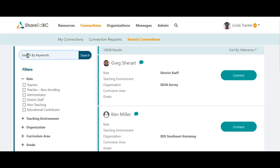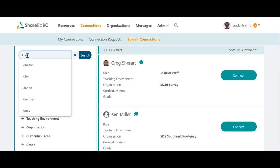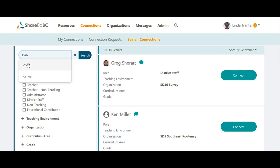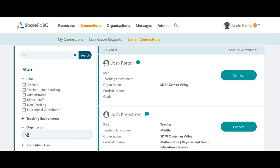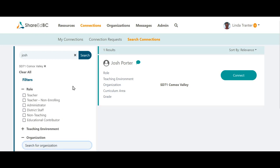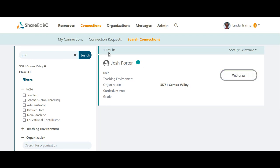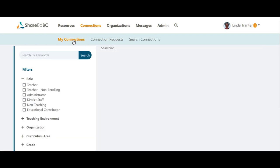With the search bar, you can type in the name of the person if you know it and filter by their school district. Let's use SD71 as an example. Once you have found the person you are looking for, you can click on the Connect button. The connections you have made can be found under the Connections options under My Connections.